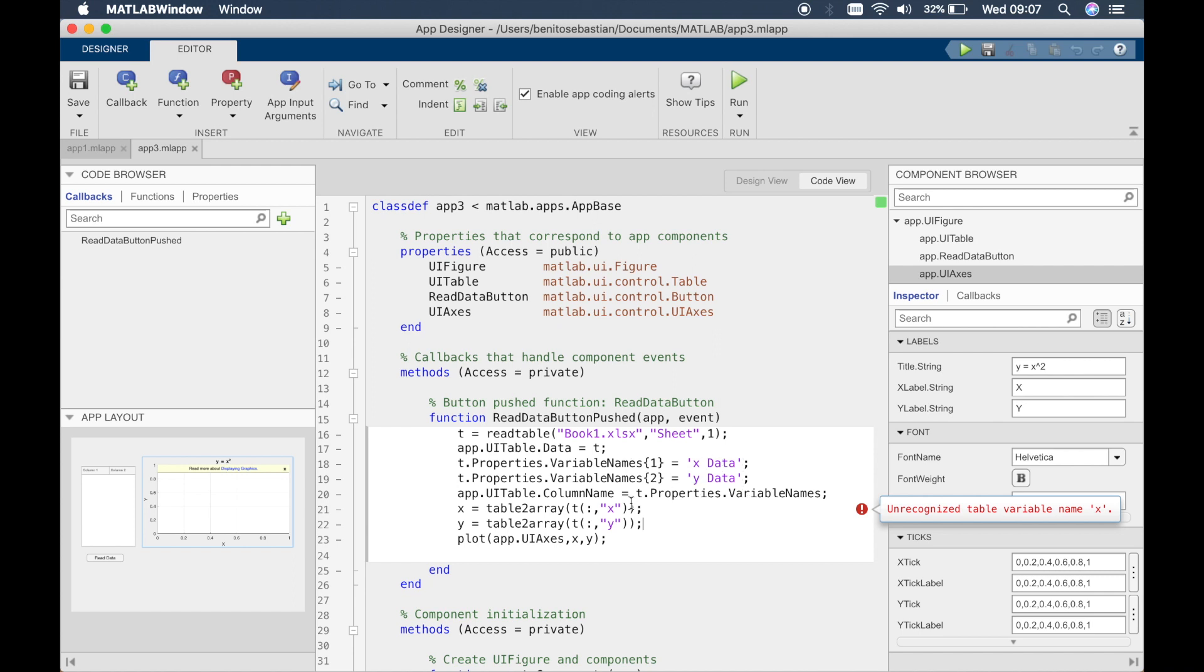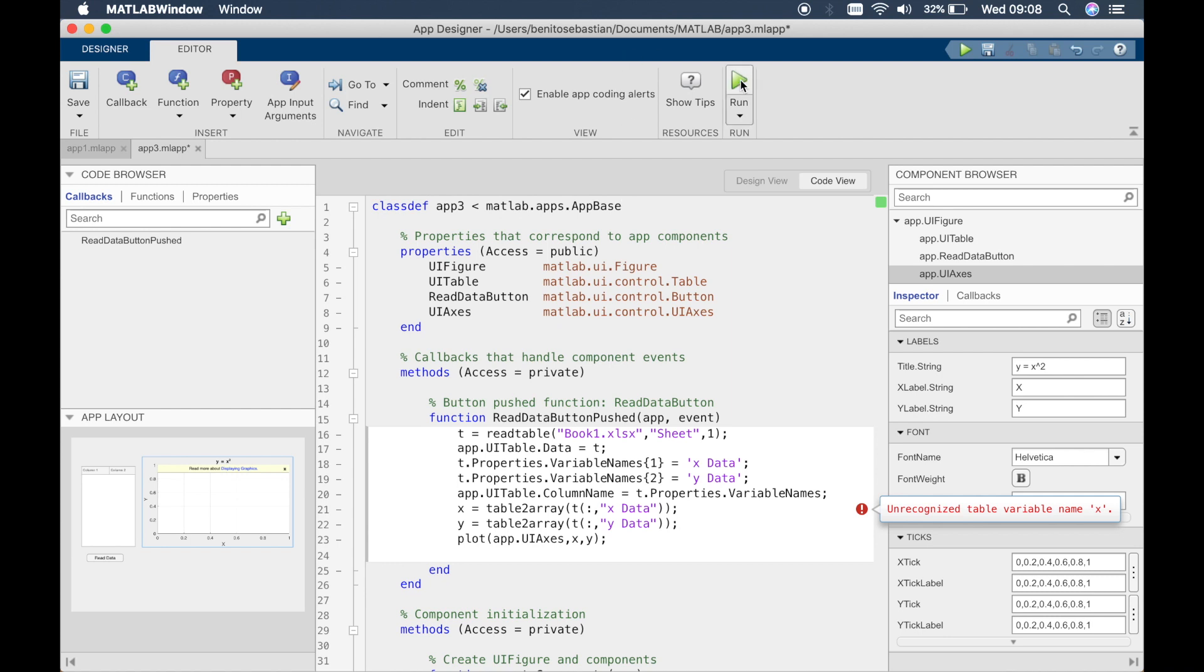So what we can simply do is say we want the x data because we overwrote the column headers, so we'll say y data and this should fix the problem.